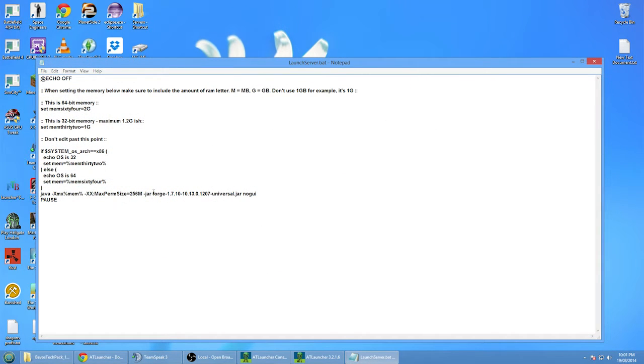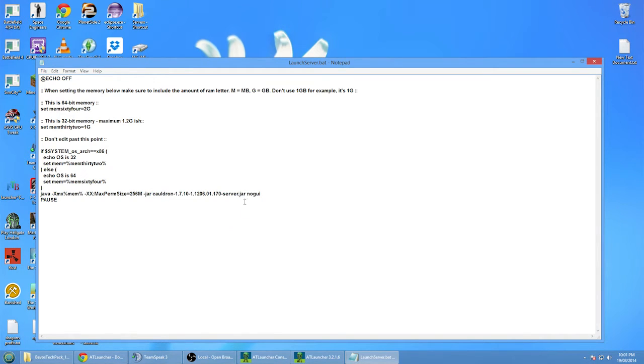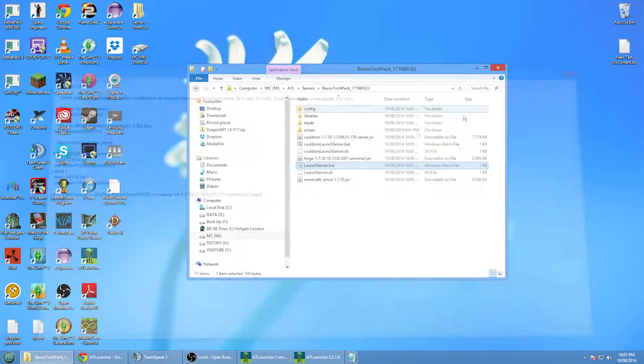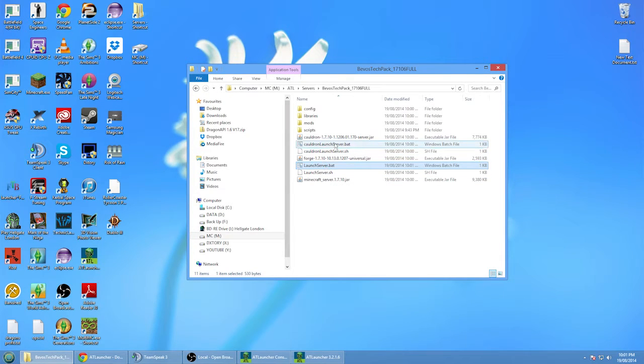Of course, if you've already got this one here, you don't have to work this step. What you want to do is just run it once. It will start the server.